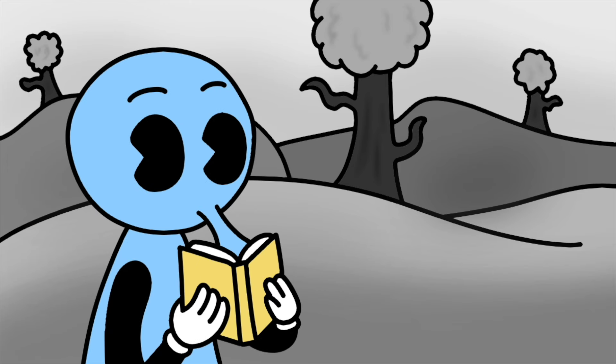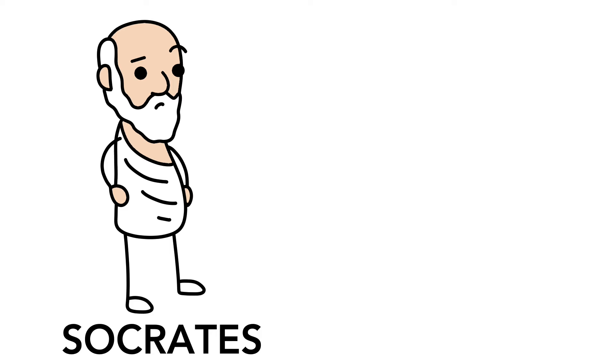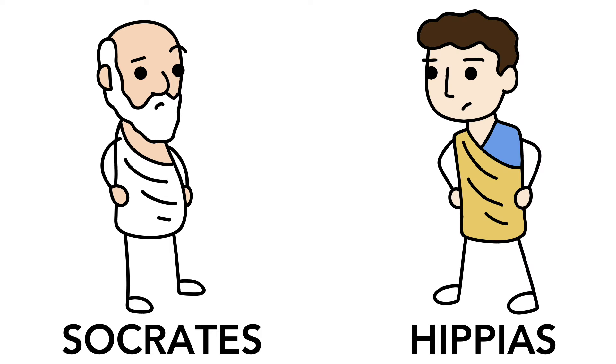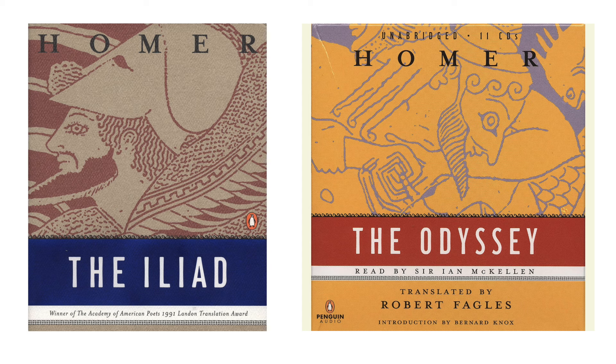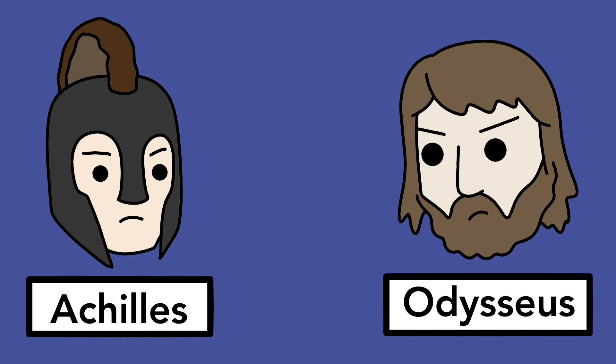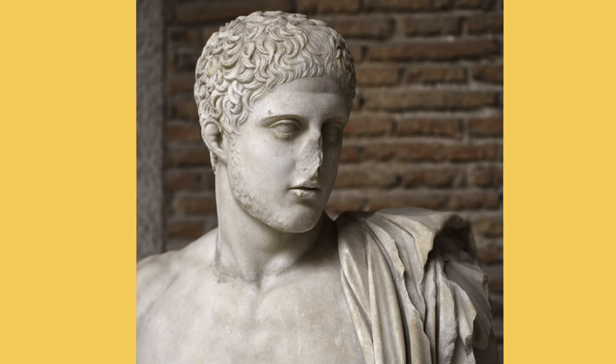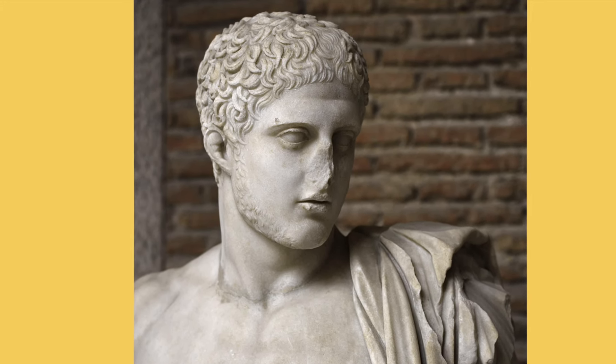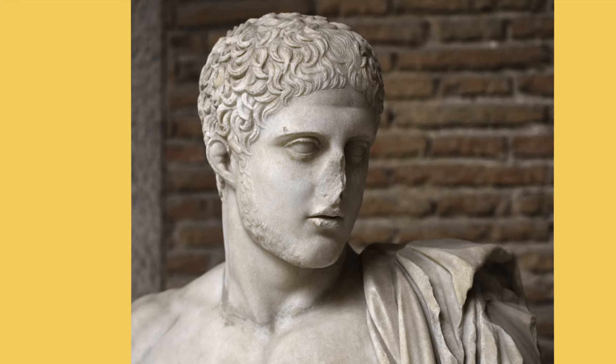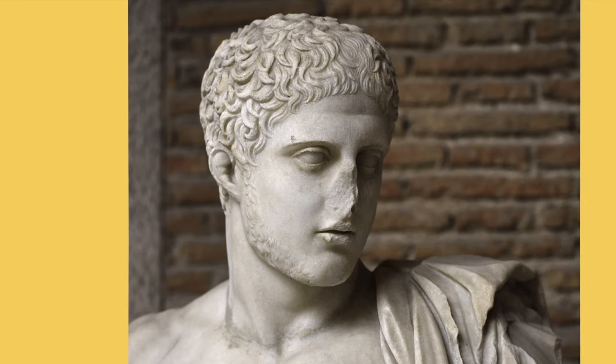Like all platonic dialogues, we got our characters. We got our boy Socrates back at it again, and he's facing off against this guy Hippias. Now Hippias, he's talking about Homer's The Iliad and The Odyssey. He claims that Achilles is better than Odysseus, because Achilles does evil things involuntarily, while Odysseus voluntarily does evil things. Obviously he's wrong because the real best character of both works is my boy Diomedes, but that's just me.